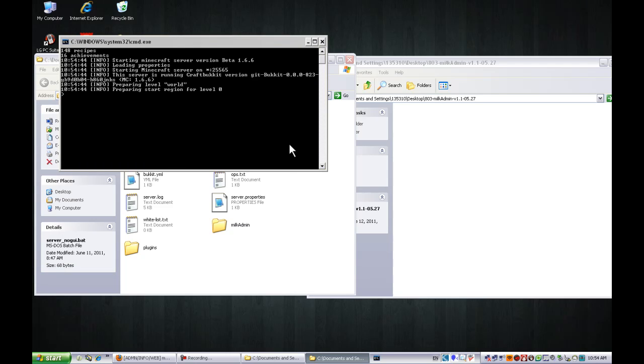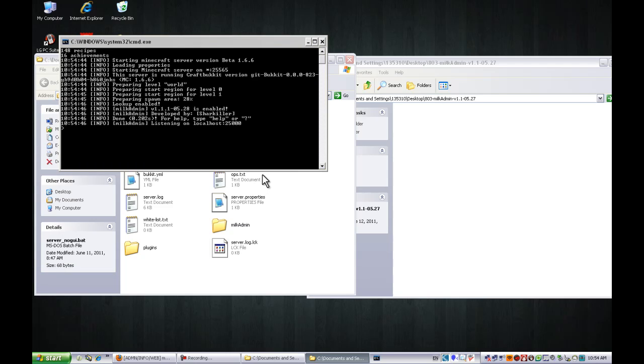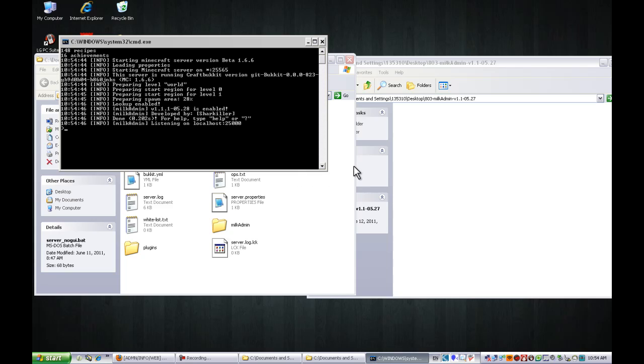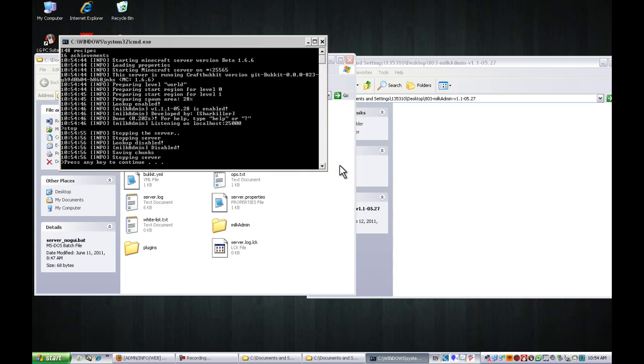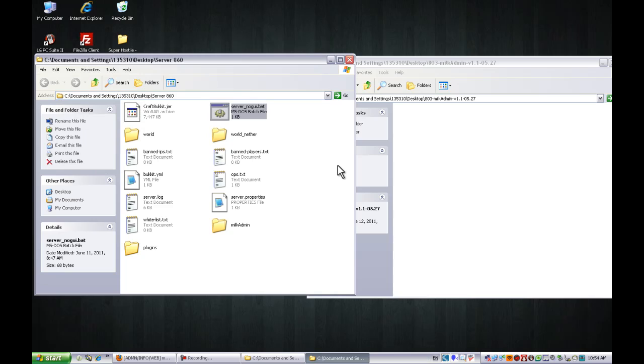Start it once. I always start it and then let it load everything. As you can see, it's listed on localhost port 25000. So let's just stop it and restart it.